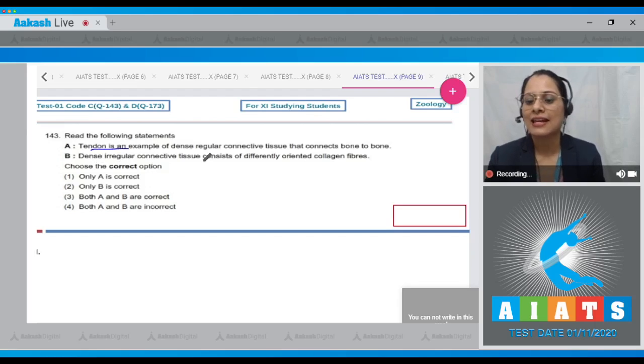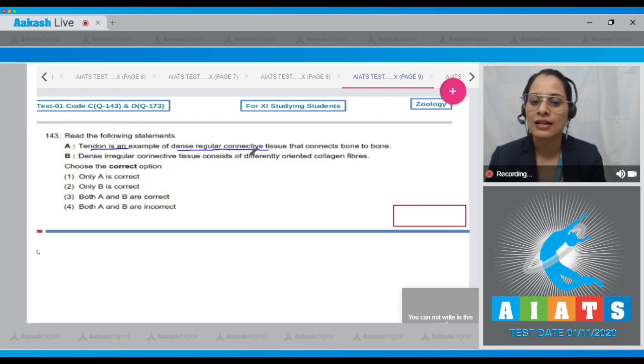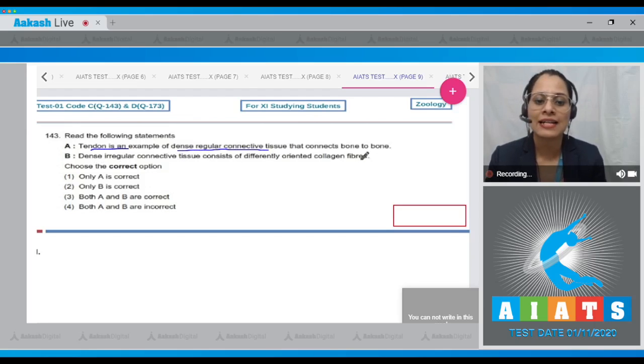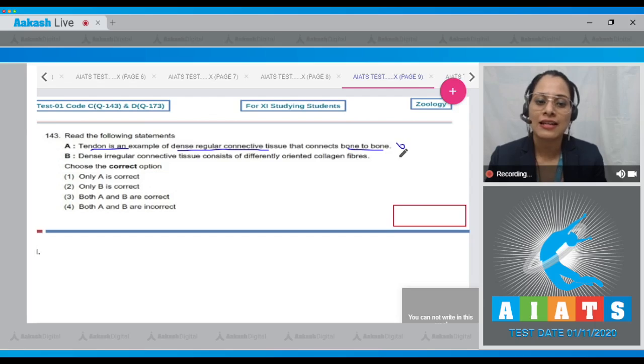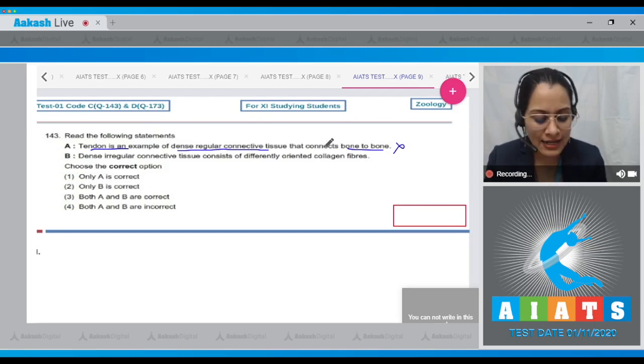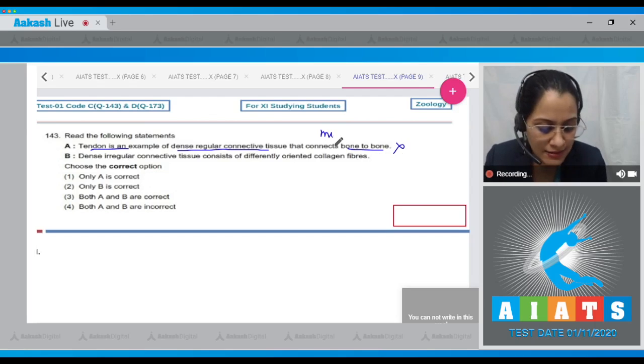Question number 143: The first statement says tendon is an example of dense regular connective tissue that connects bone to bone — this is an incorrect statement, because tendon connects muscle to bone.